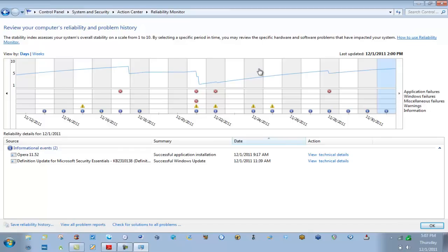10 meaning your machine has been really reliable over the weeks or the days. 1, obviously your machine is not reliable at all. So you can follow the graph and kind of figure out where your machine has been. If we take a look right here on 11/20, notice I was up here about five or six and boom, dropped down to close to a 1.